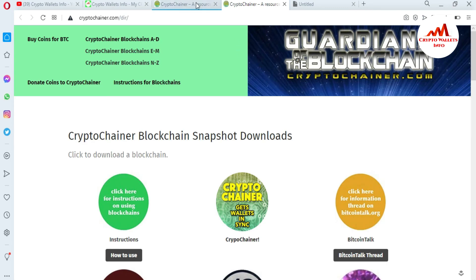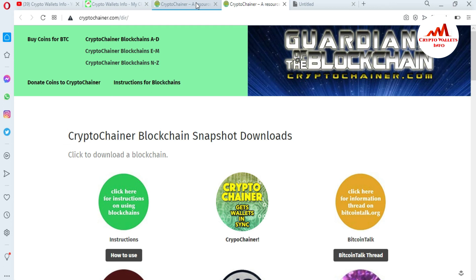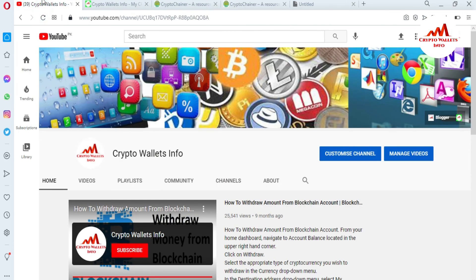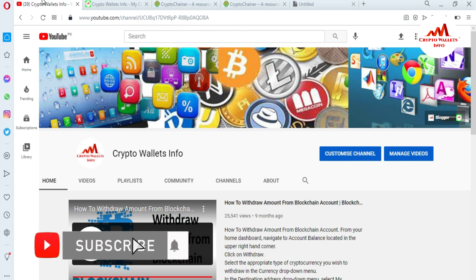I hope you properly understand how to download or fast synchronize your DigiByte core wallet. You can also fast synchronize your Bitcoin core wallet and Dogecoin core wallet. This website is only for demonstration purposes — I'm giving you an educational video. If you got any information from this video, please subscribe to my channel, CryptoWalletsInfo, and press the bell icon.